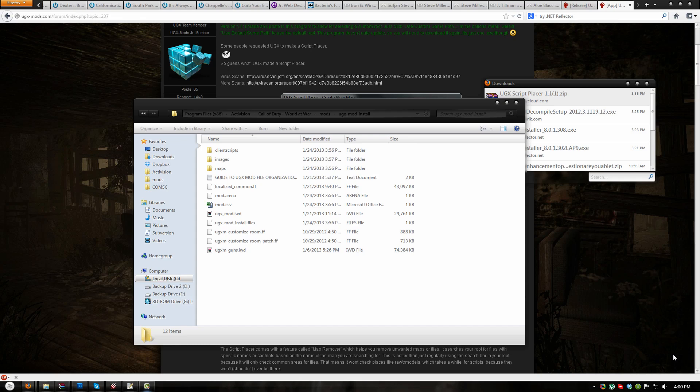Hello. Welcome to part 3 of the UGXmod standalone installation for developers. In this segment I will show you how to configure UGXmod standalone for your specific map. Before watching this video, ensure that you have completed both of the previous videos.